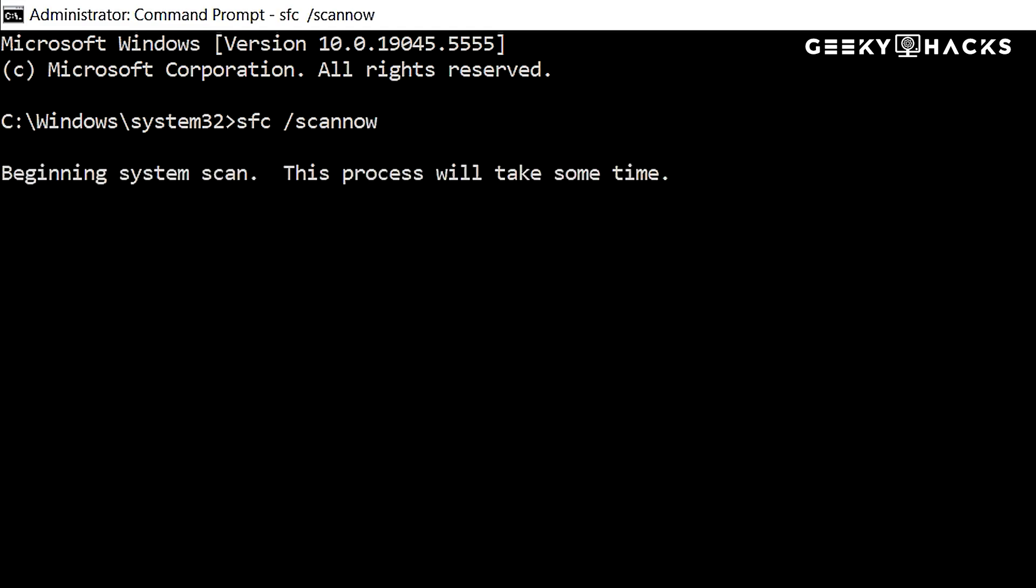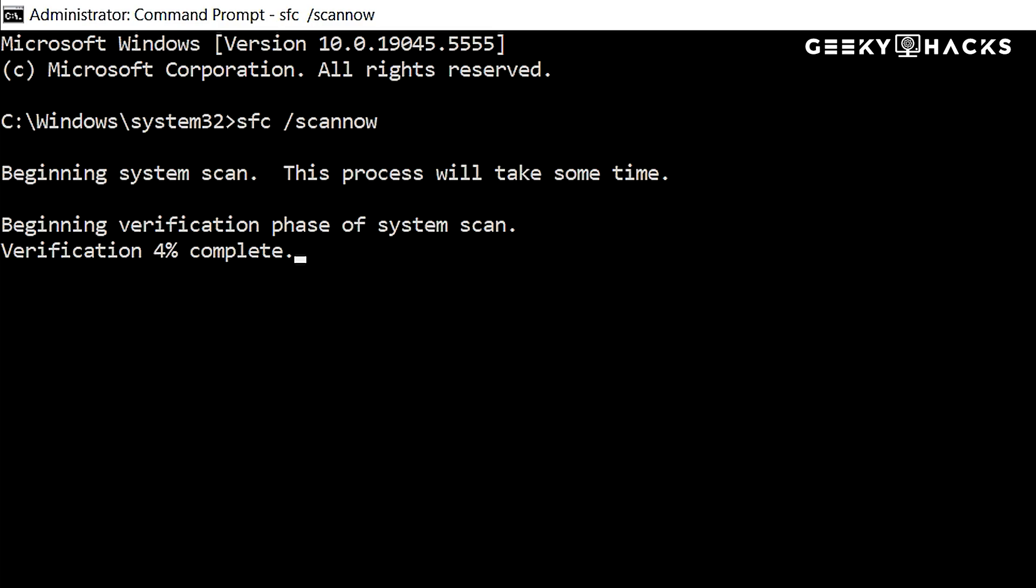Windows will now scan all protected system files and repair them if needed. The process may take 5 to 15 minutes, depending on your system speed. Once the scan is complete, you'll see a message indicating the results.